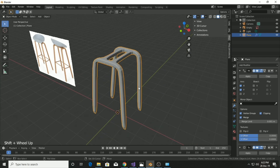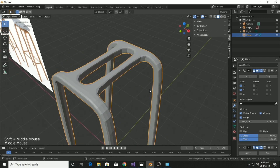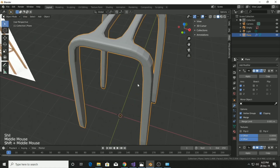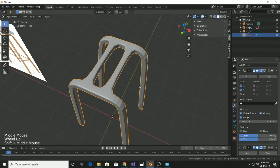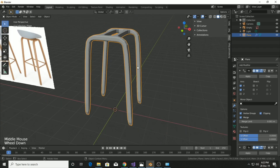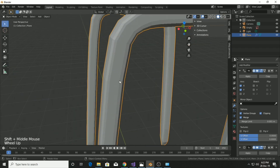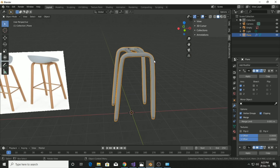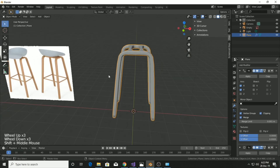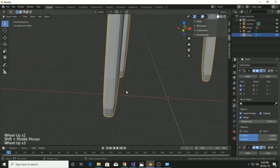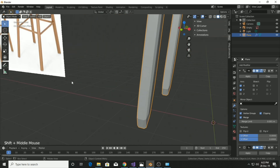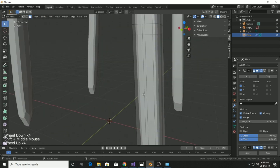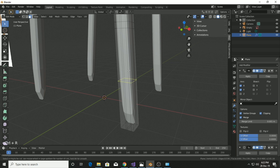To fix the sharp edge problem, go to modifier settings and add the Subdivision Surface modifier. This is a very common modifier used in nearly every mesh when modeling in Blender — it's the most common modifier you'll be using.